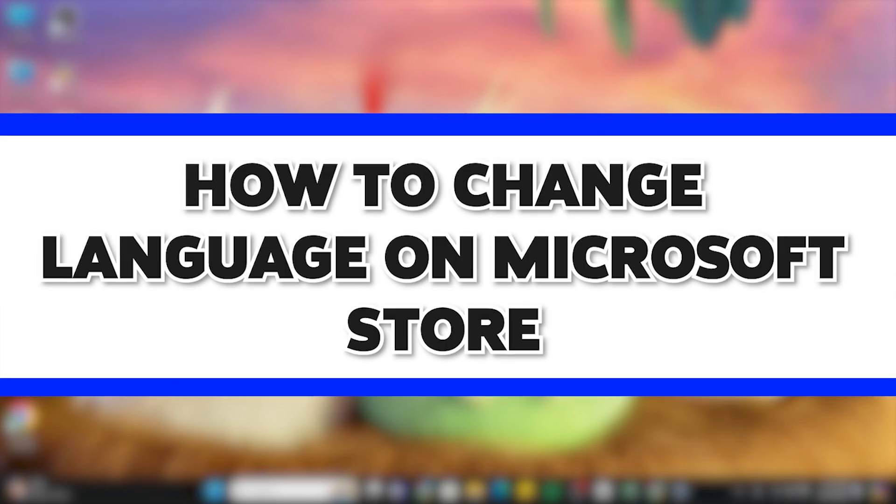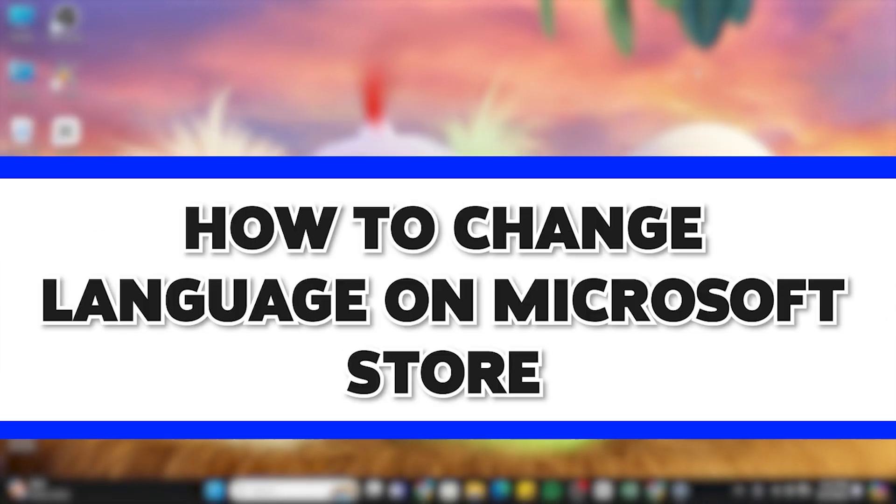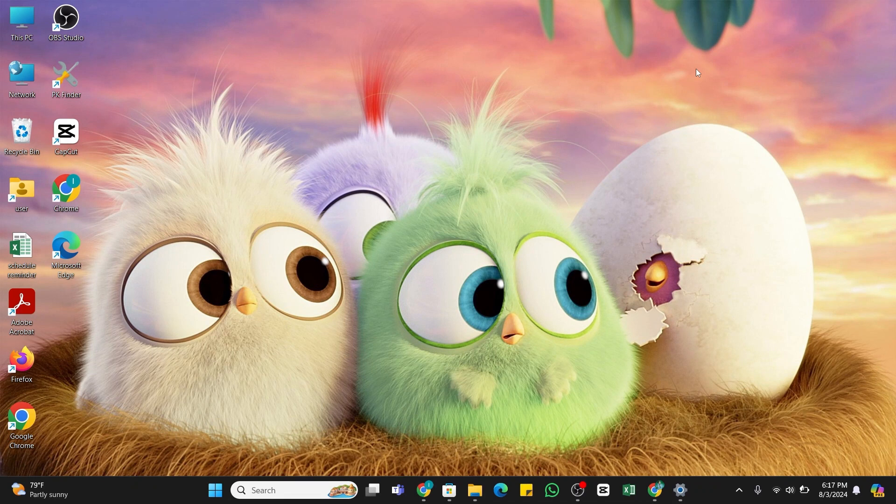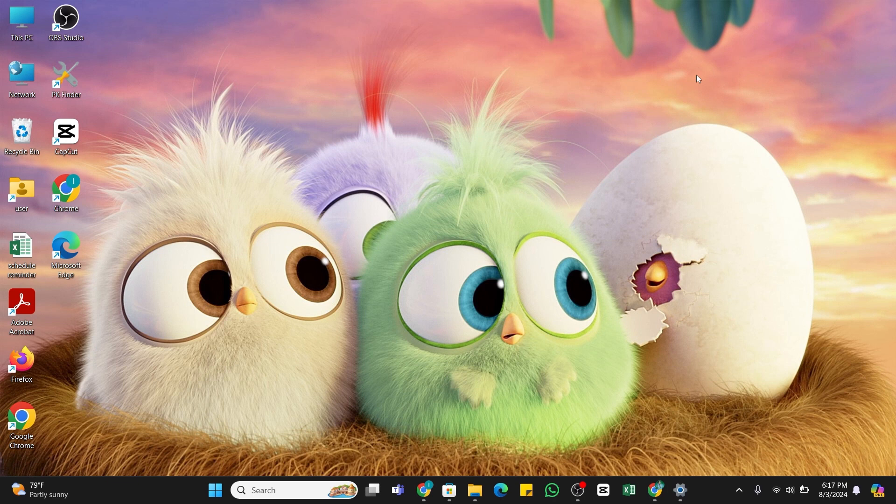How to change language on Microsoft Store. Hello and welcome to our YouTube channel How to Tutorials. In today's video, I'm going to show you how you can change the language on Microsoft Store.